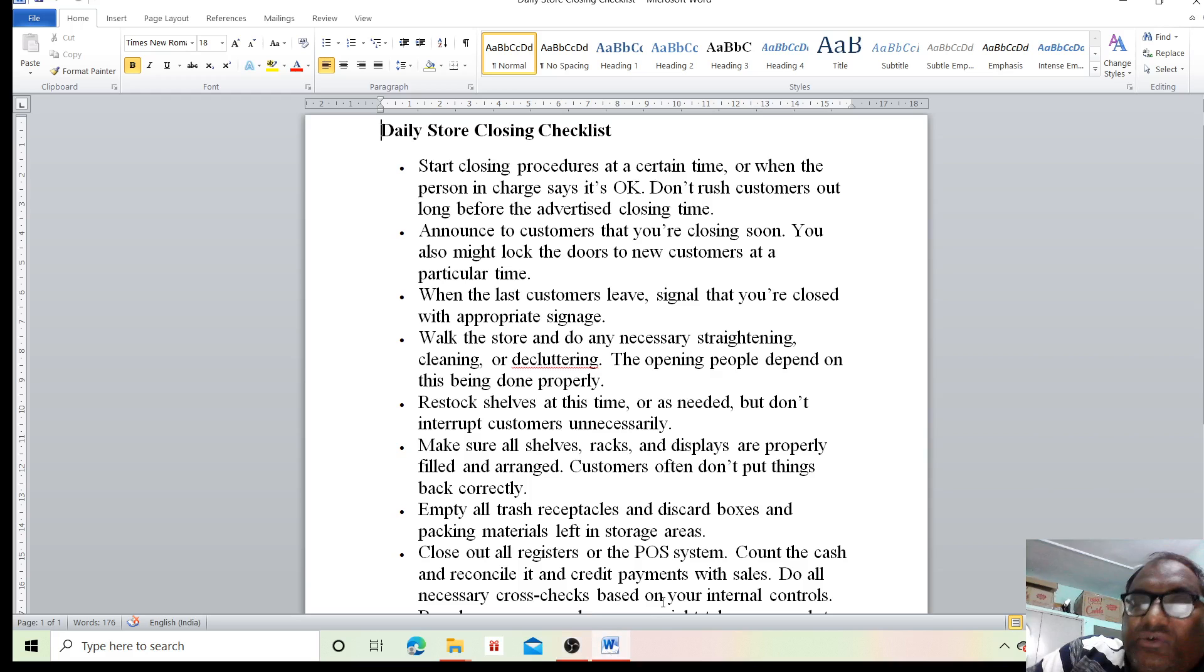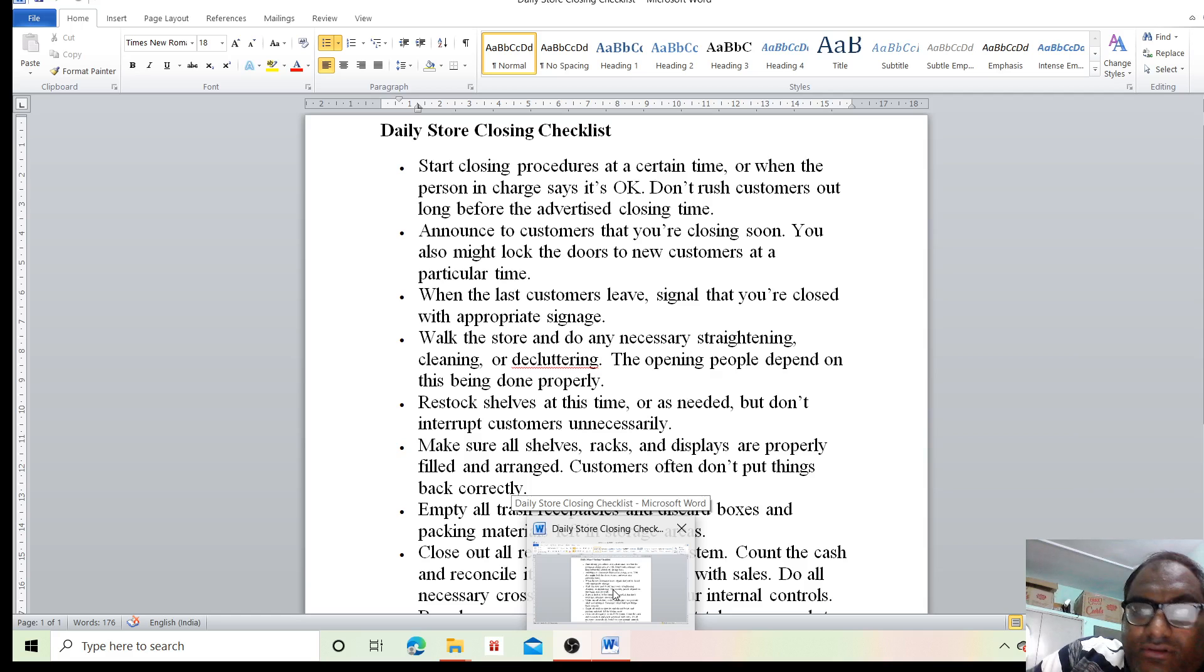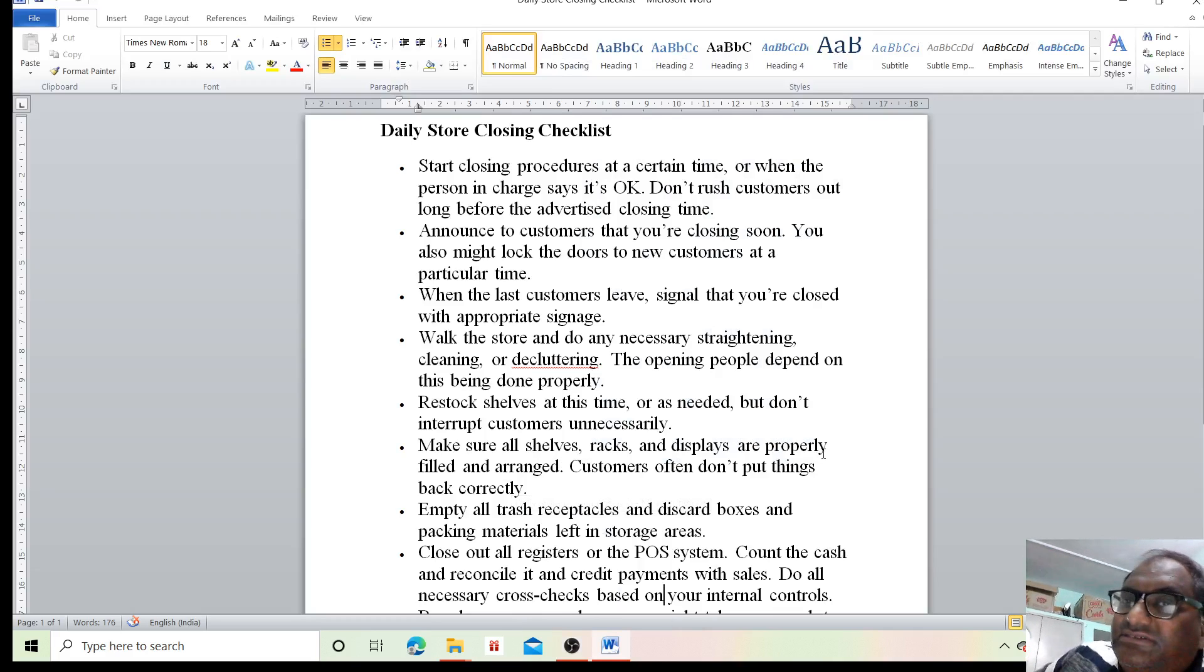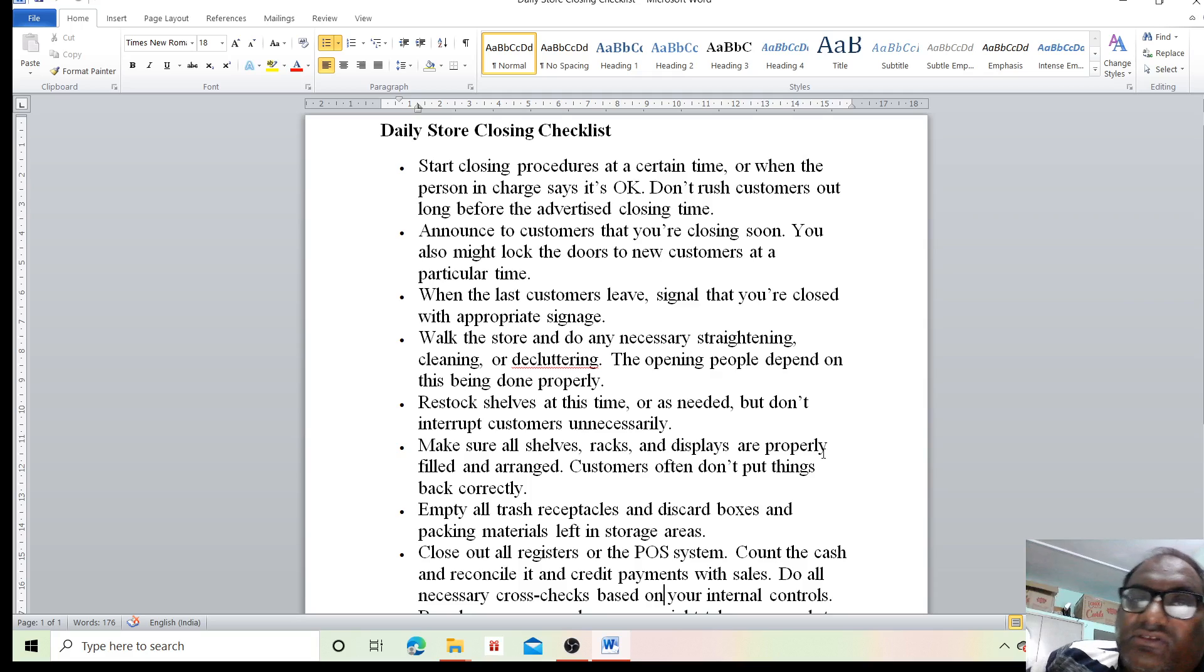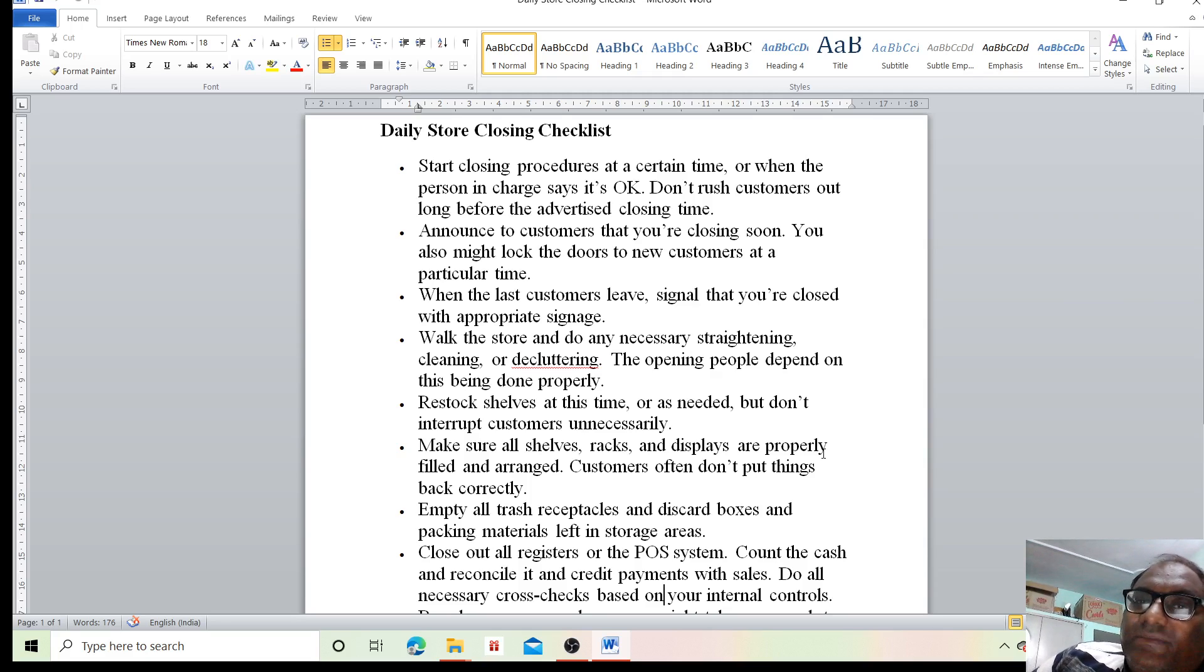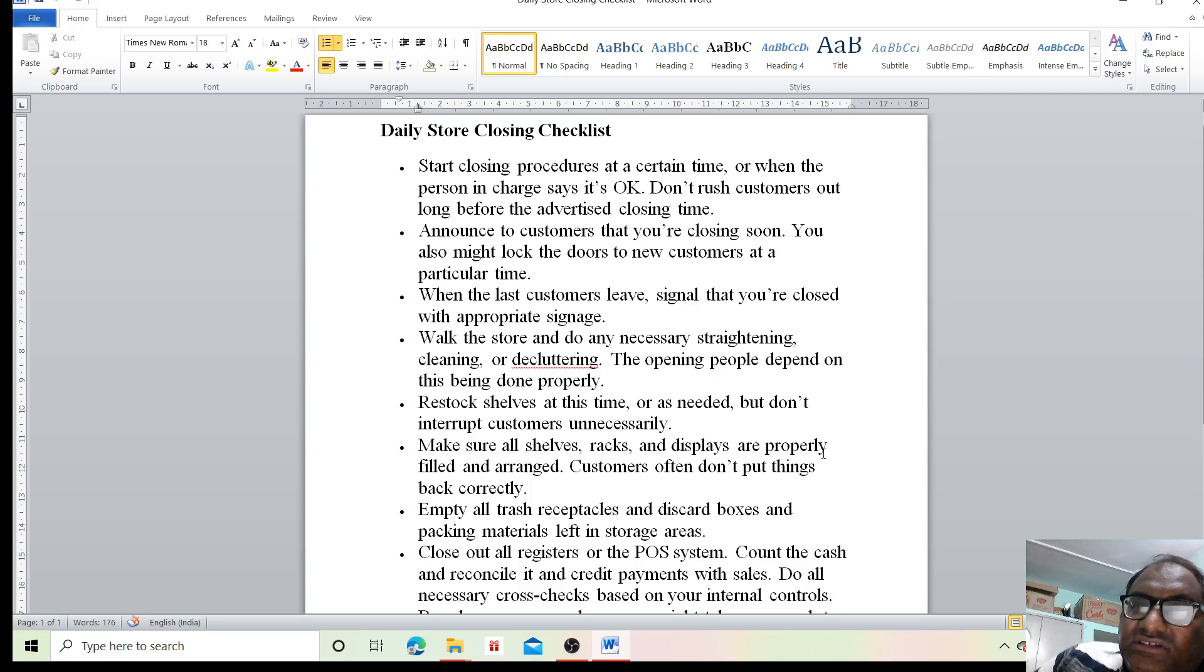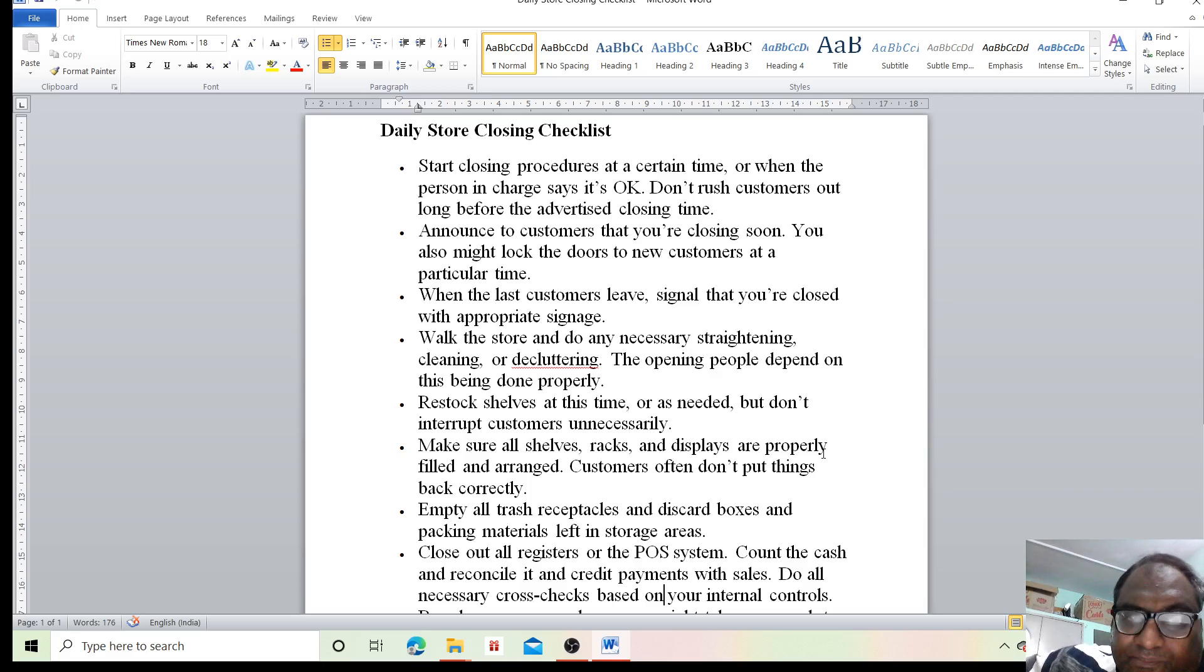Hello students, my name is Deepak Gamwa, professor at the university. In today's class, we'll see the Daily Store Closing Checklist. First of all, start closing procedures at a certain time or when the person in charge says it is okay. Do not rush customers out long before the advertised closing time.